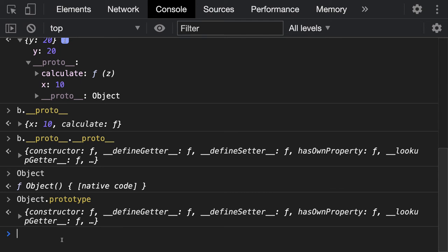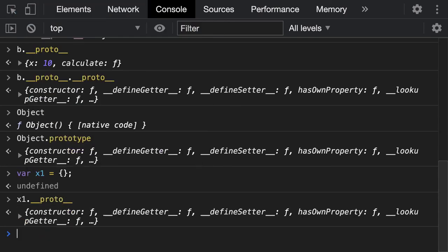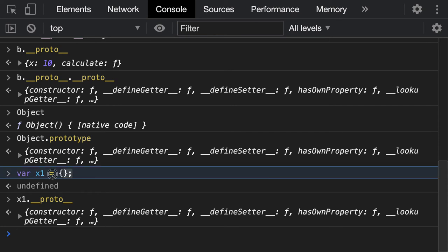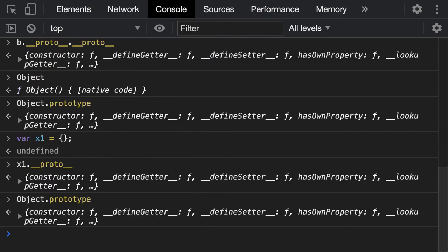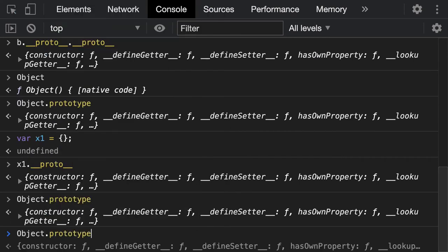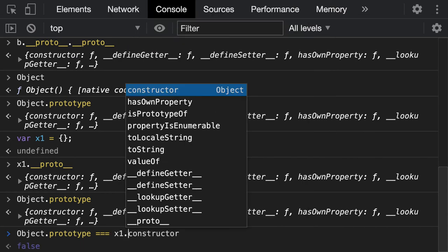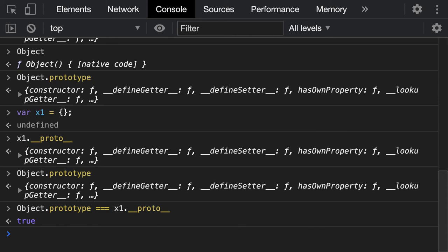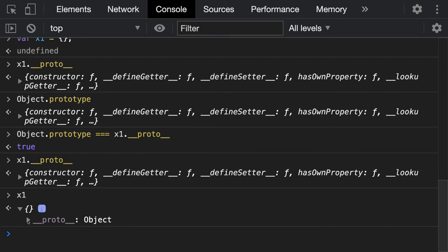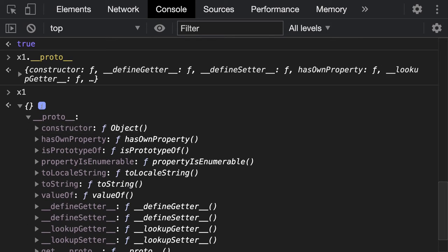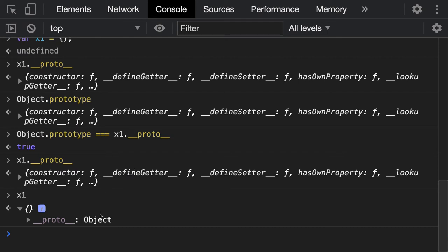The prototype of Object is the same as the __proto__ of any other object. If I create a simple object — x1 — then x1.__proto__ will be the same as the constructor of Object. If you compare Object.prototype equal to x1.__proto__ you can see this is true. If you see x1.__proto__ — where it is pointing — the constructor of the proto is pointing to the constructor function of Object. Every object is created using the capital O Object function.